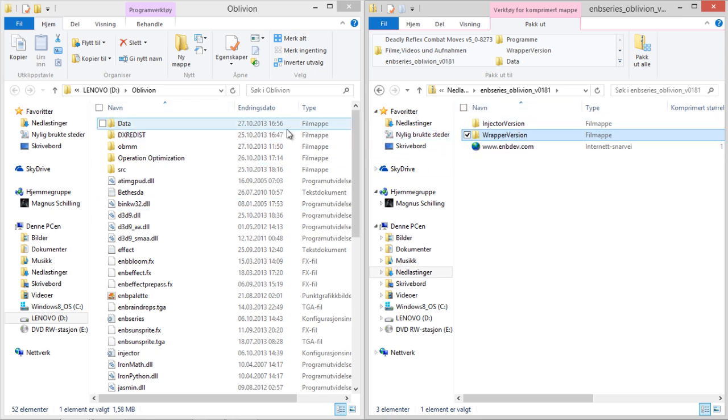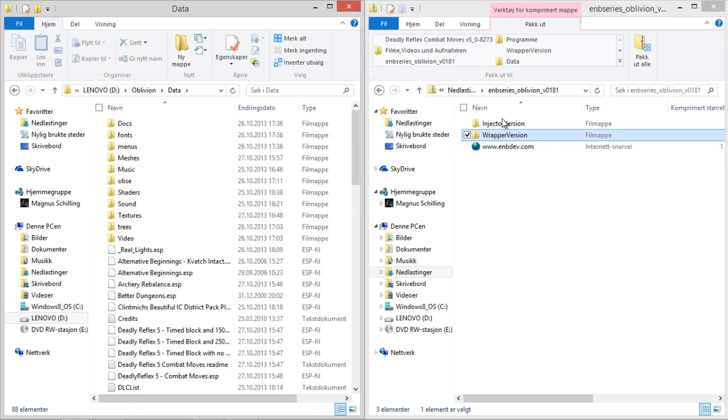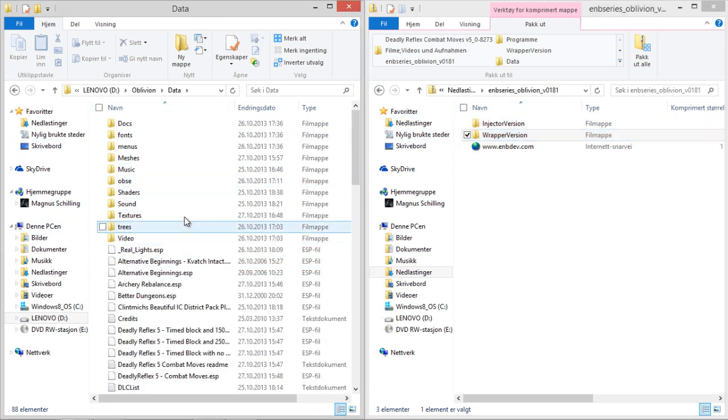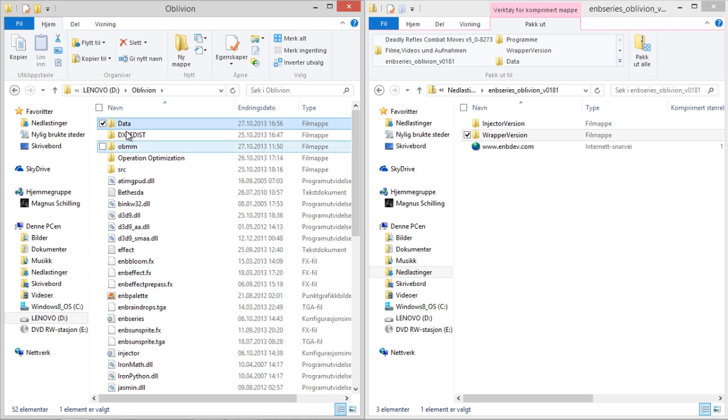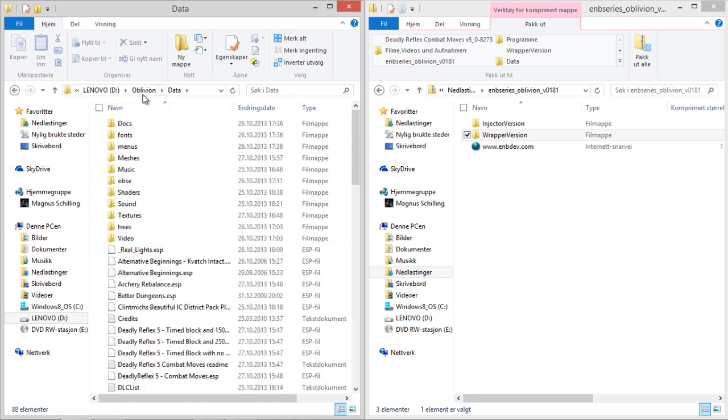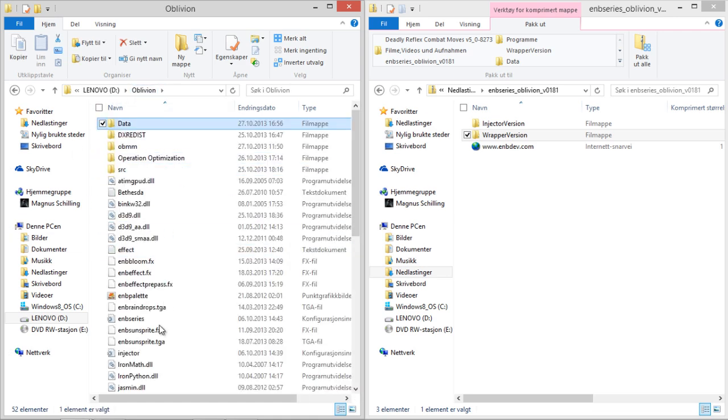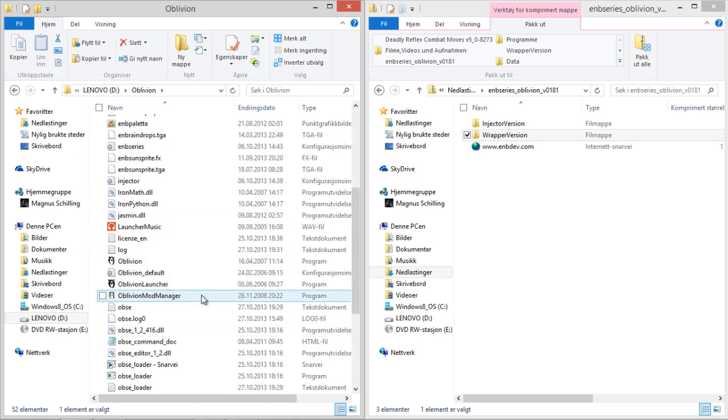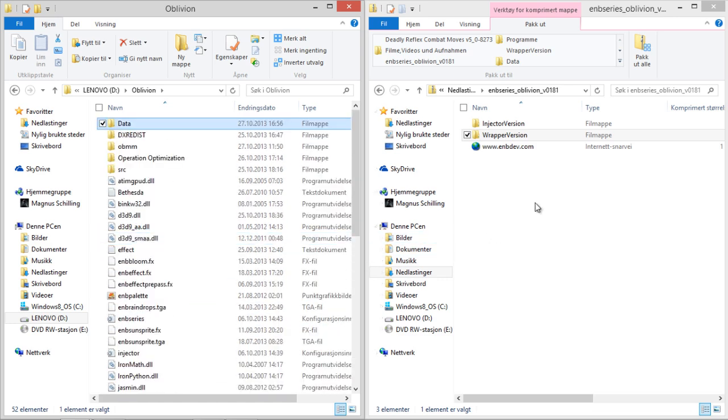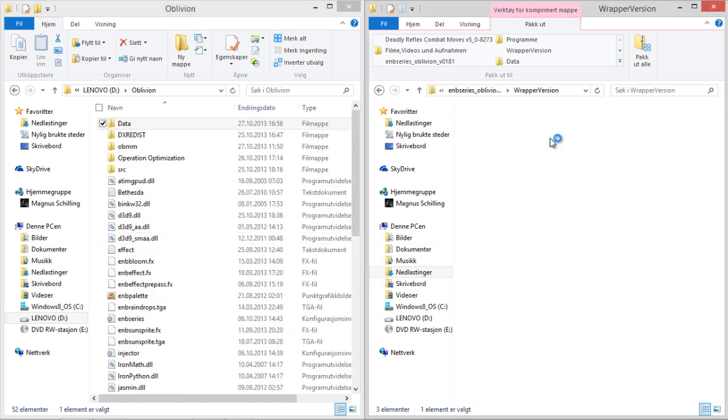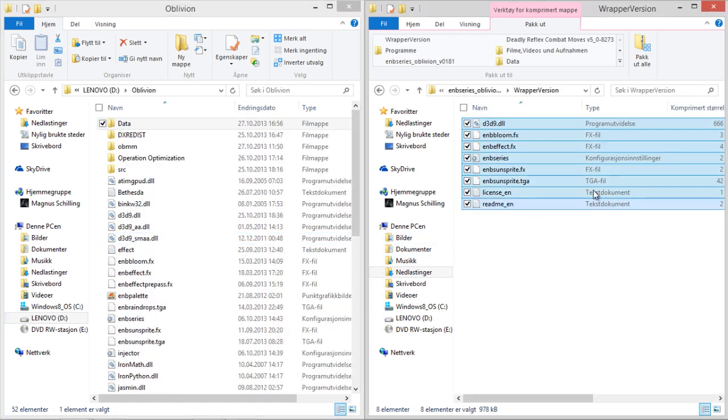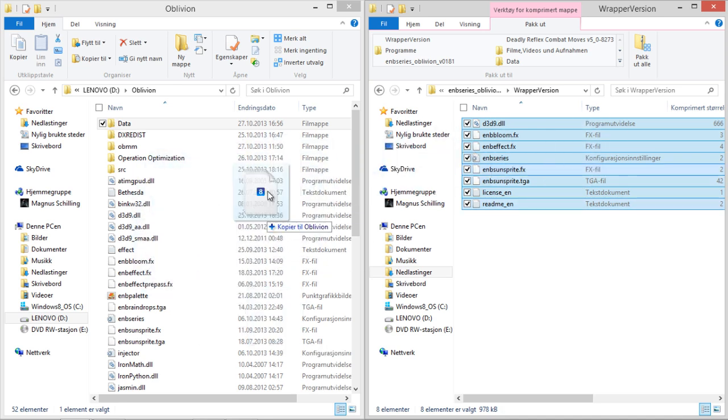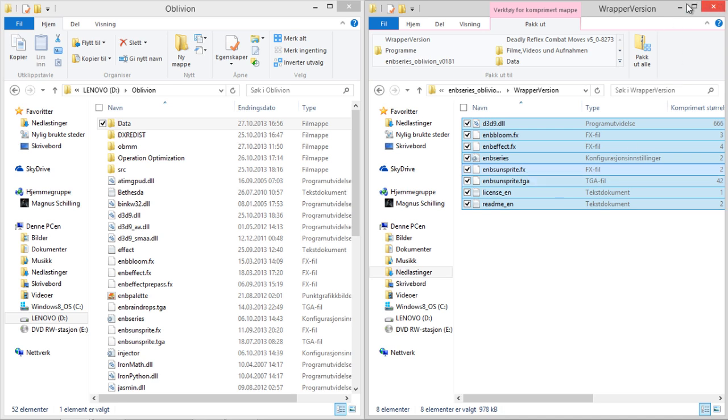So now normally mods you'll install them by going into your data folder and just dragging the things in here. But it's kind of different with the ENB modification. You don't have to take these things into your data folder, just here where your Oblivion.exe is located. So you'll take the wrapper version and just drag and drop all of these things in here. I've done that already and I don't want to do it a second time because that will probably screw up my Oblivion installation more.